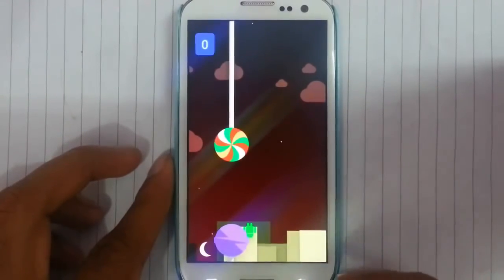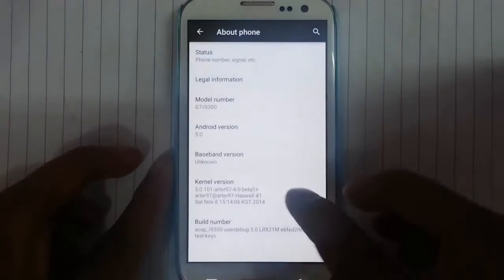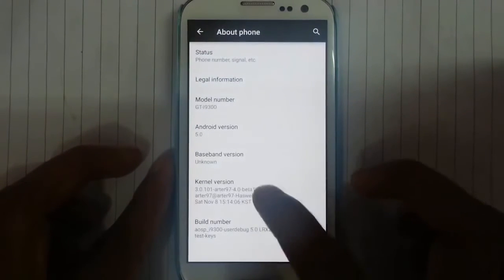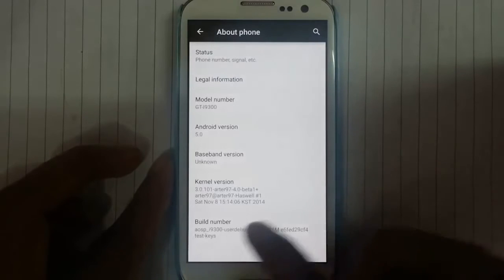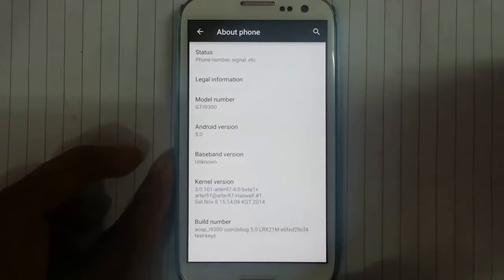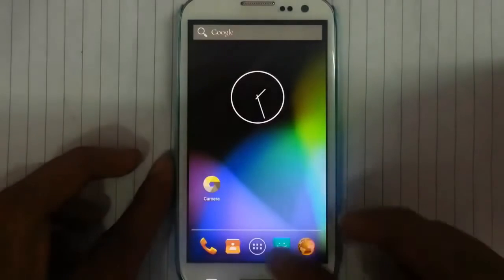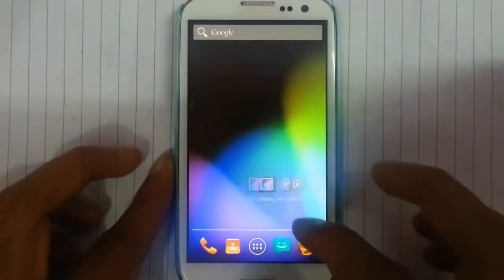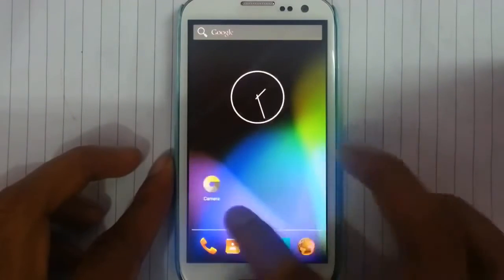So you can play with that Android guy. Here you can see it's already using the aftr97 kernel — this is the first build. Looking at the ROM, this is the main desktop.